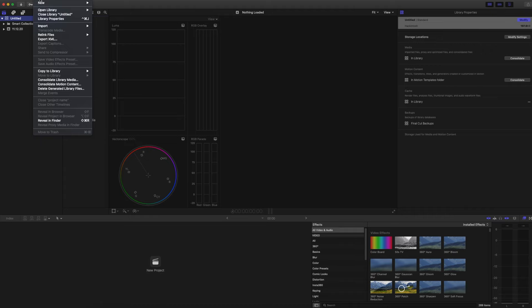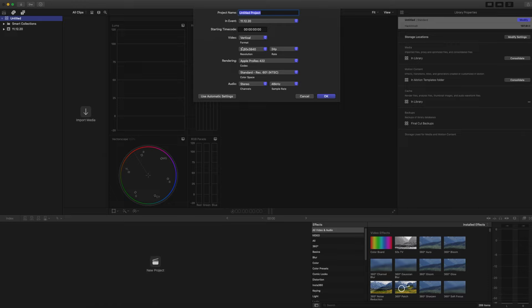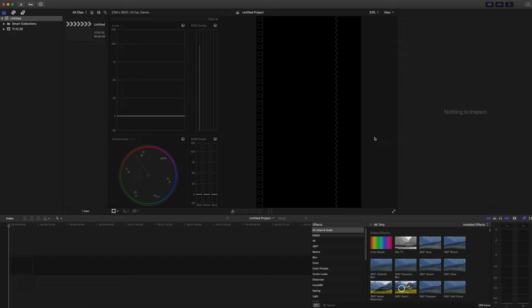So I have here Final Cut Pro. I'm just going to make a new project under vertical mode and the resolution here is 4K but in vertical. I'm just going to accept. You get the vertical project.